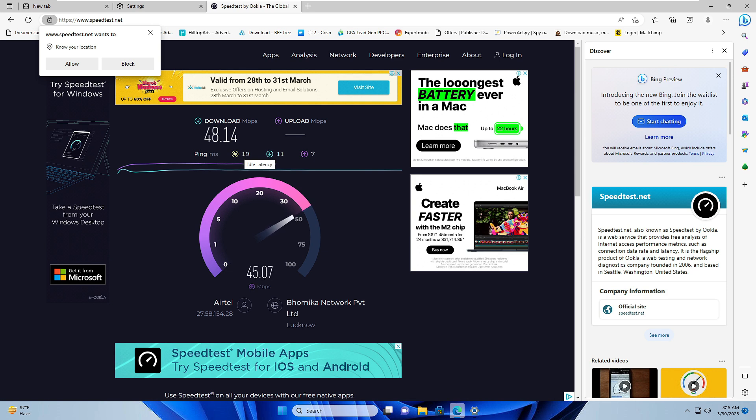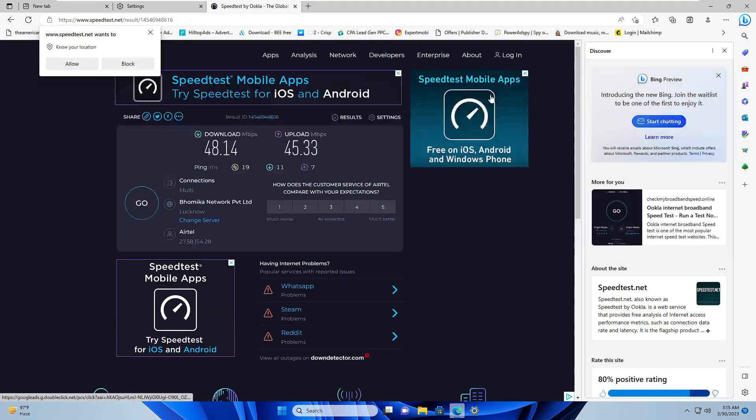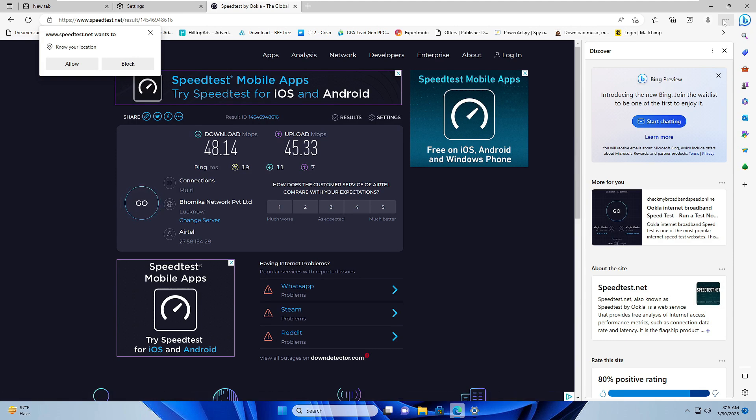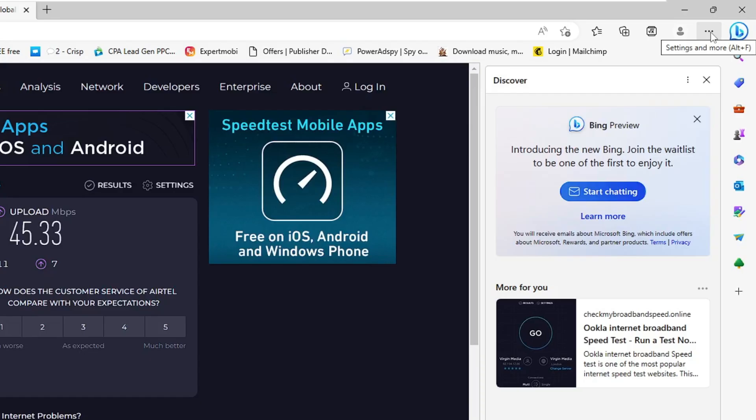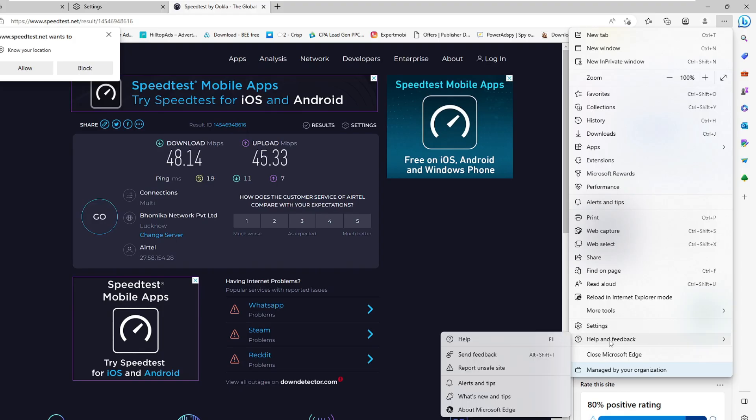If you still have very poor connectivity problems, then in that case you better contact your Internet Service Provider. If nothing is working, then you can also try updating your Microsoft Edge. Click on the three dots again at the right and top of Microsoft Edge.